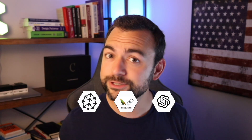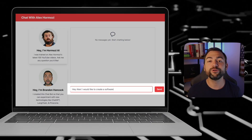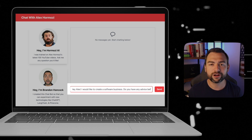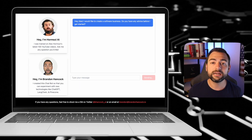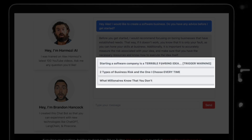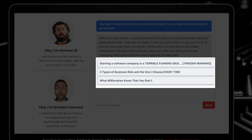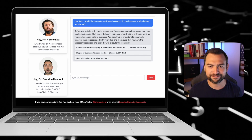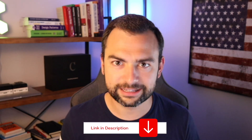By the end of this tutorial, you're going to be able to create your own fully functioning website just like this, where you can ask your favorite content creator any questions and get personalized responses and links back to the original source video. If you'd like to try out the app yourself for free before building it, I have a link to it down in the description below.